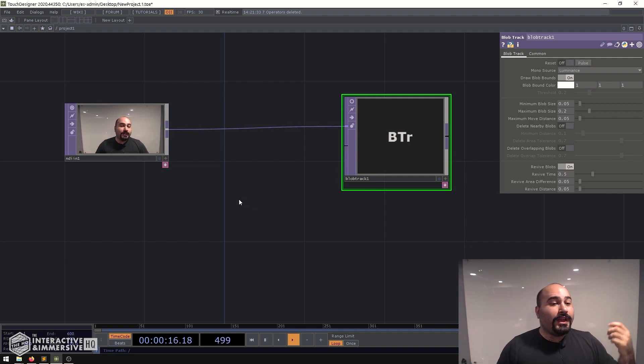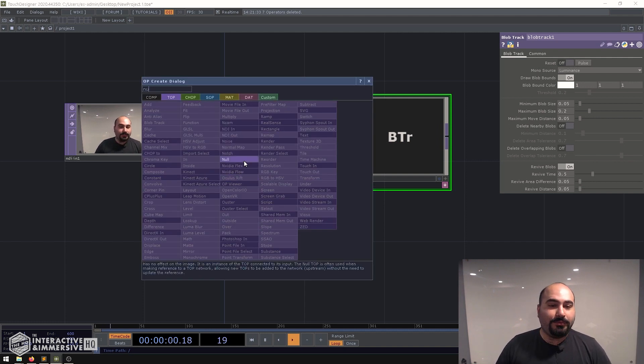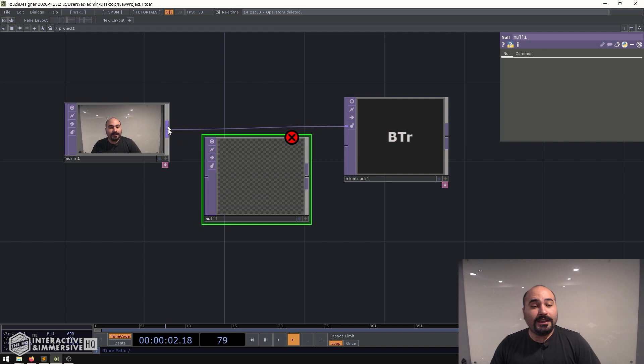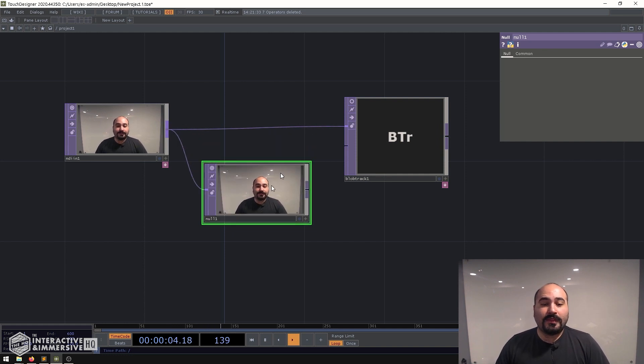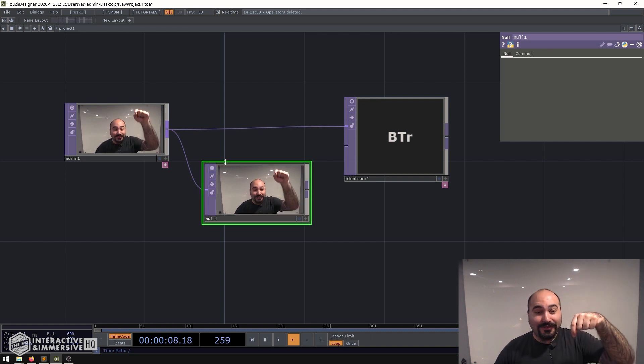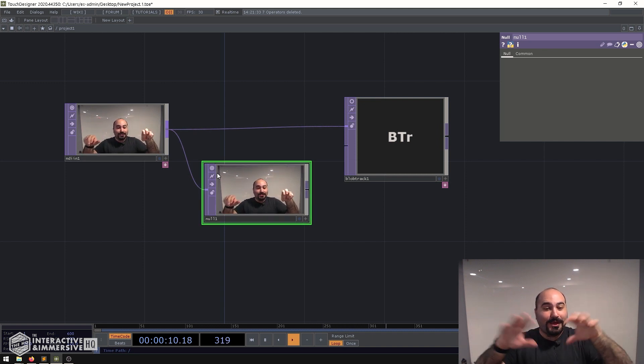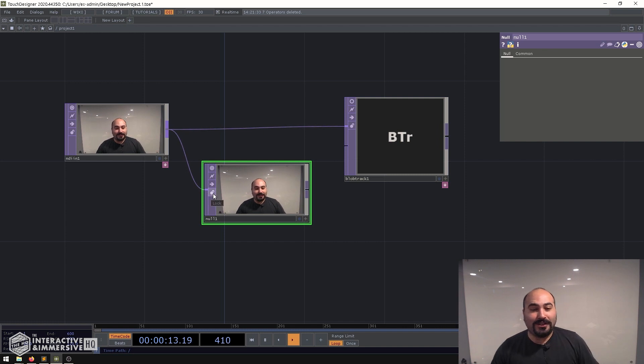So a quick and easy way to do that is just to drop in a null TOP, connect in your video device, and then what I'm going to do is I'm just going to duck out of vision and as I duck out of vision to take a snapshot of my background I'm going to go ahead and lock this null.